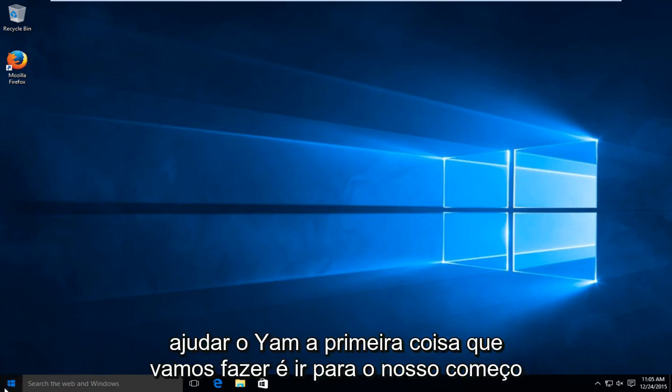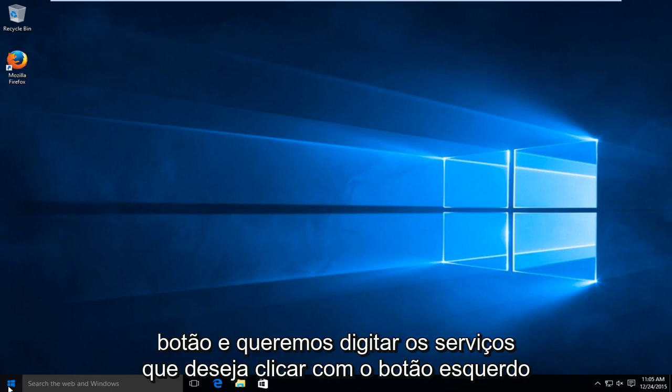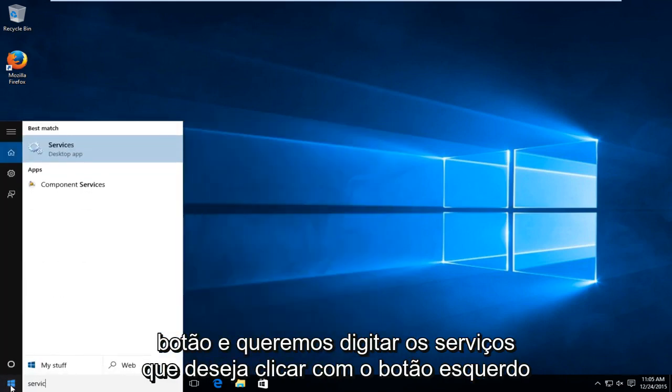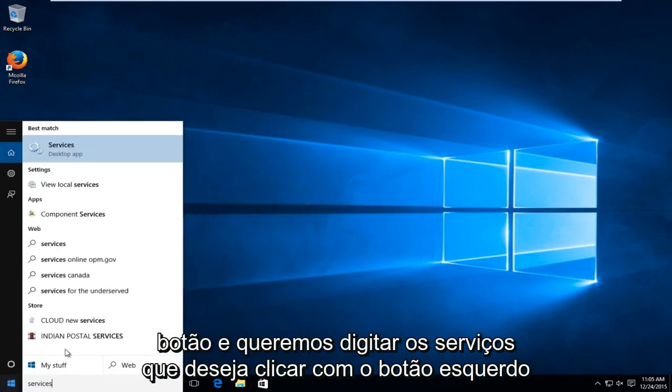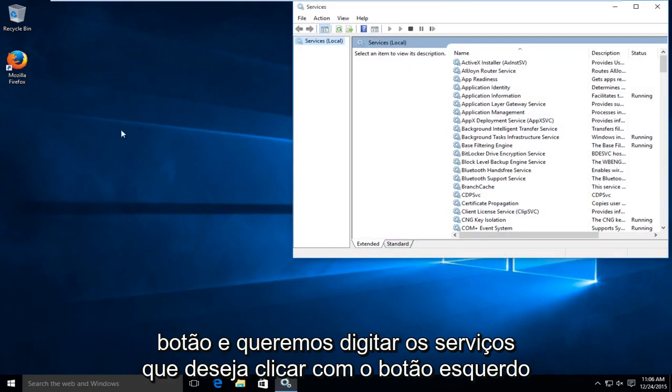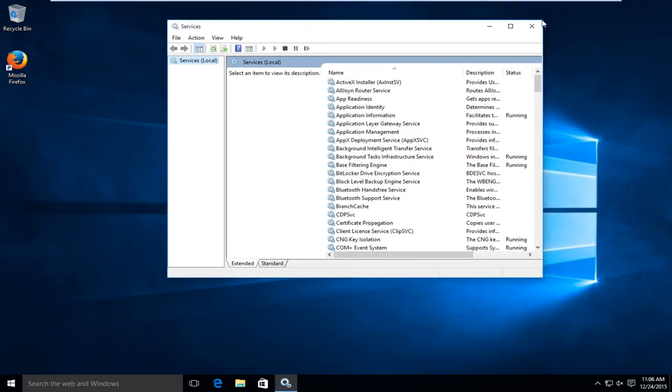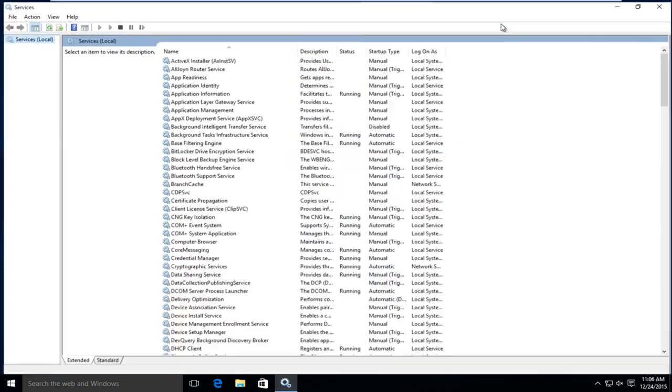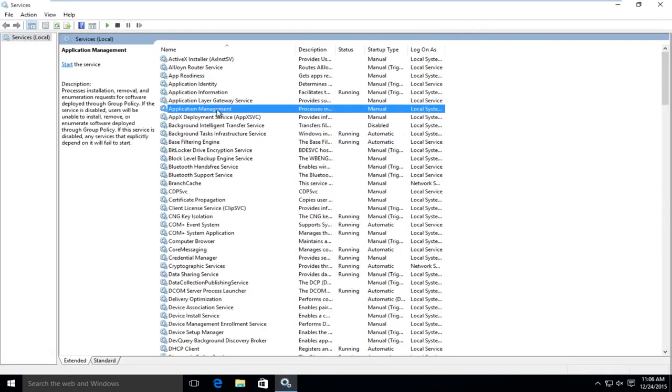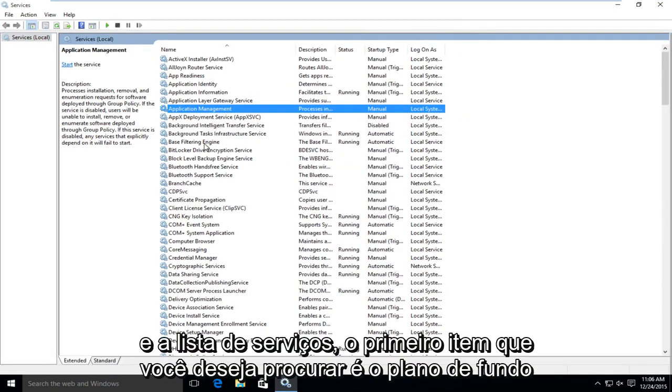First thing we're going to do is go over to our start button and we want to type in services. You want to left click on that. In the services list...